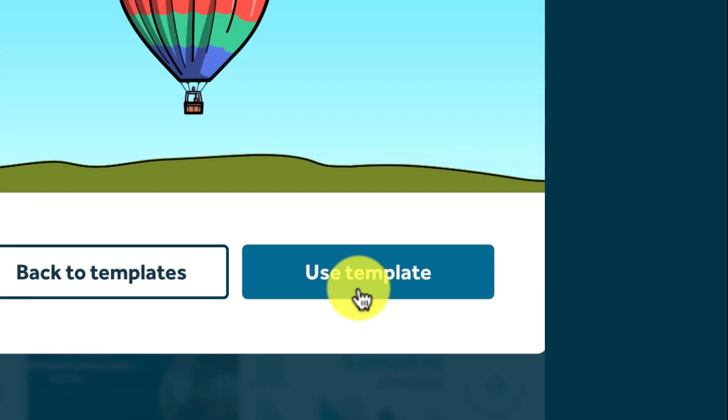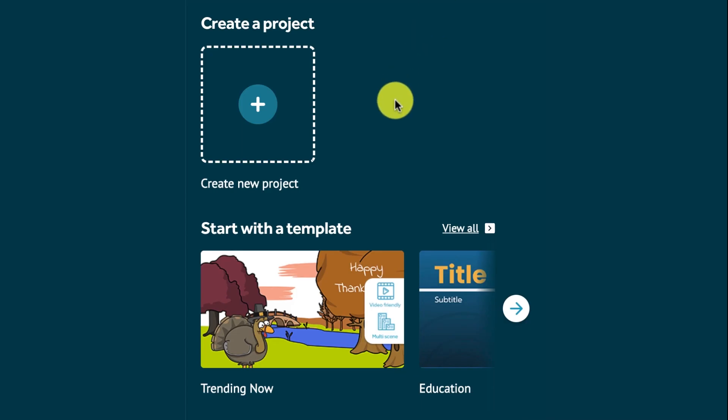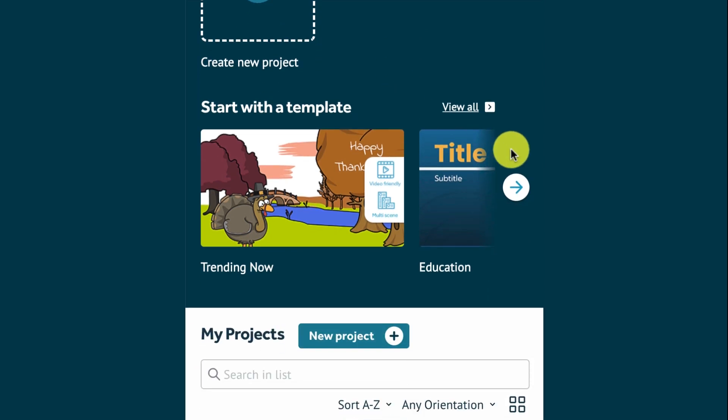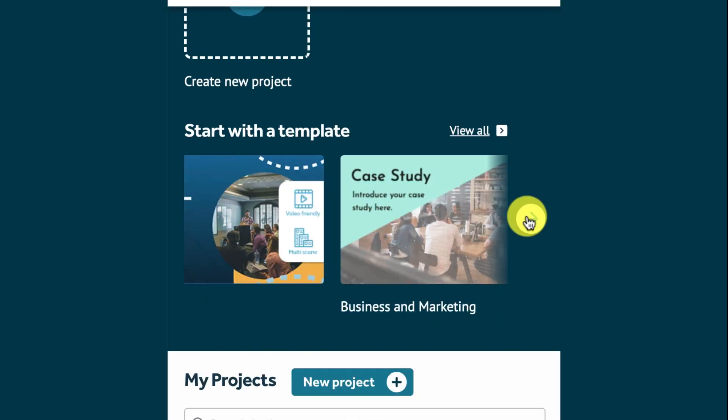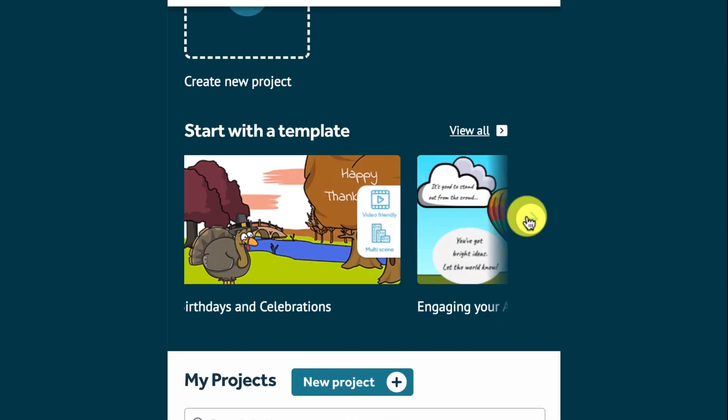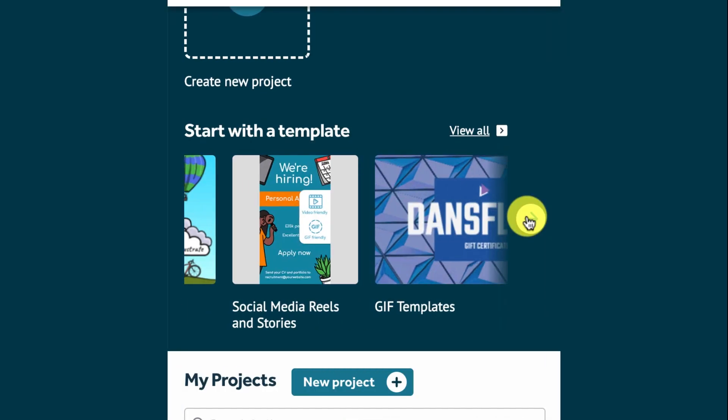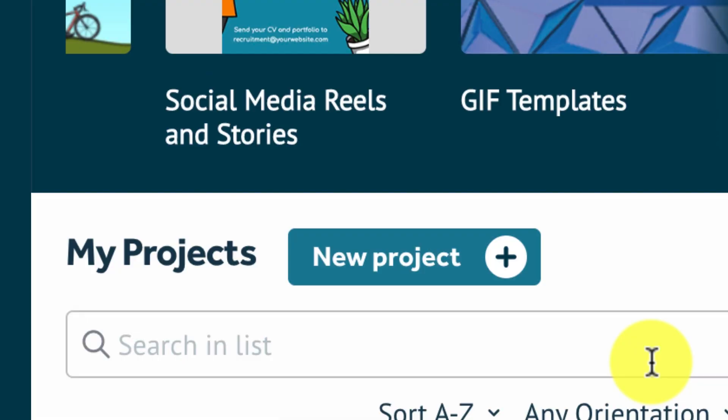And this is our project screen where all of your projects are saved. You have a quick view template bar at the top here too. You can also search your existing projects by name.